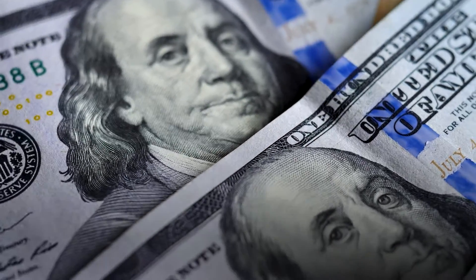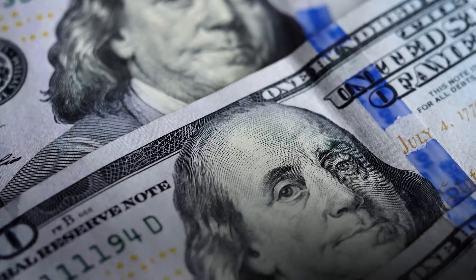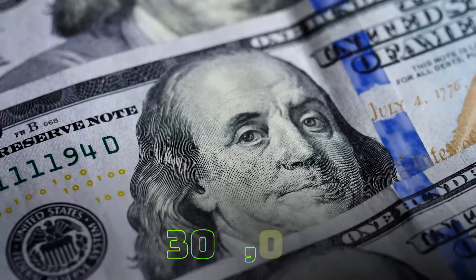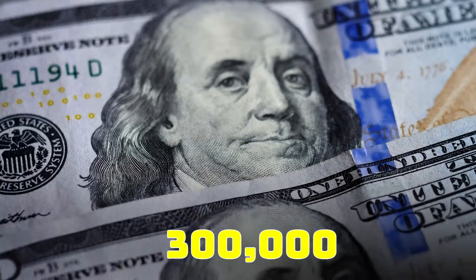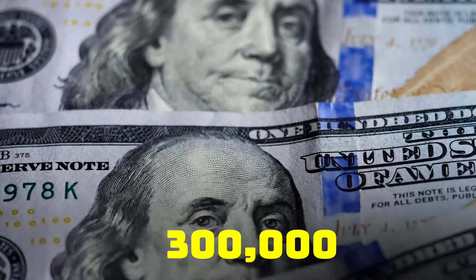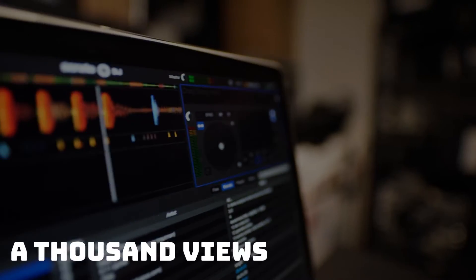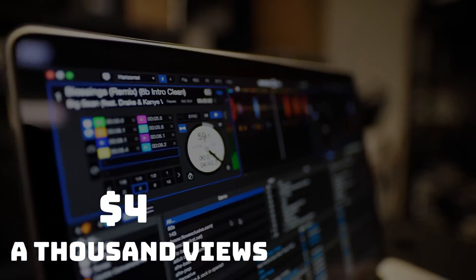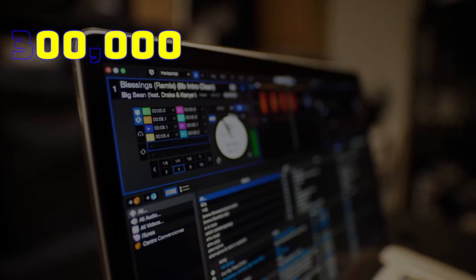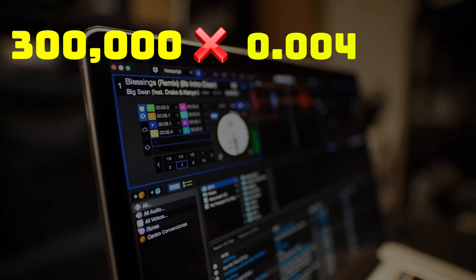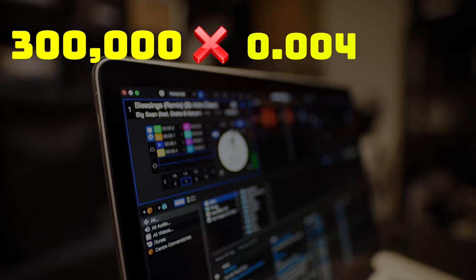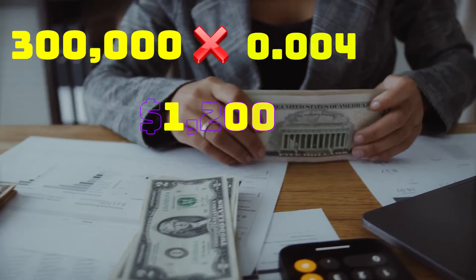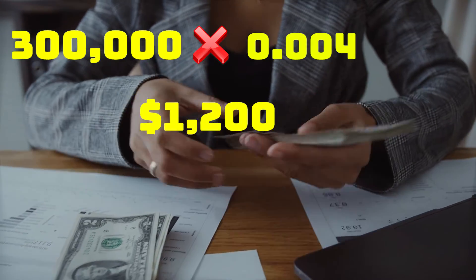Daily revenue, and this is going to be an estimate, so daily views is currently 300,000. A thousand views gives a YouTuber $4. So daily income is 300,000 multiplied by 0.004 and you get $1,200.